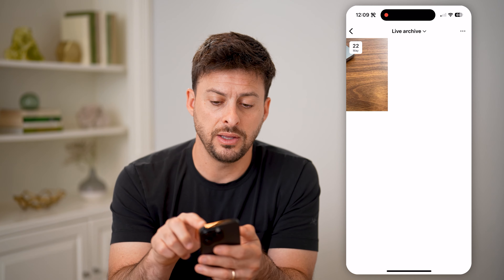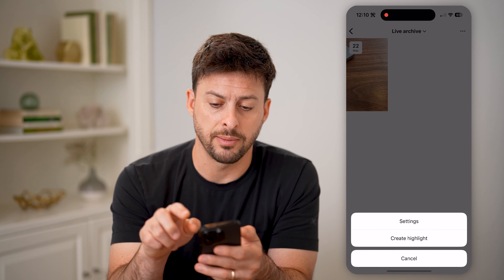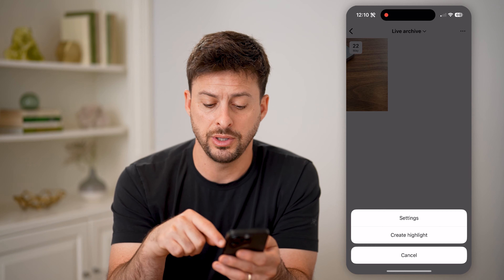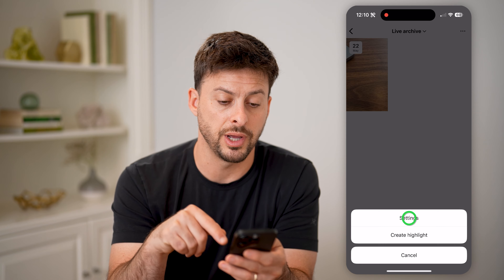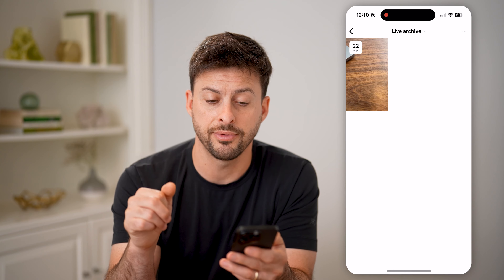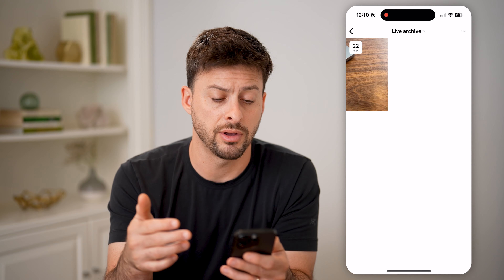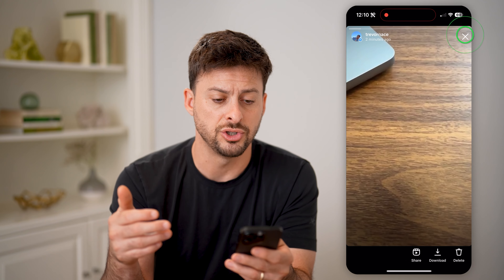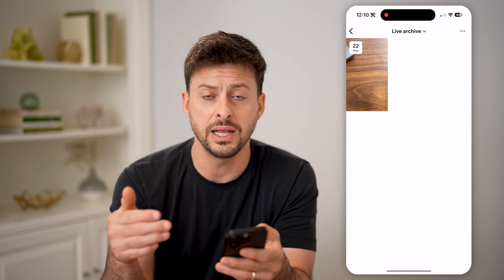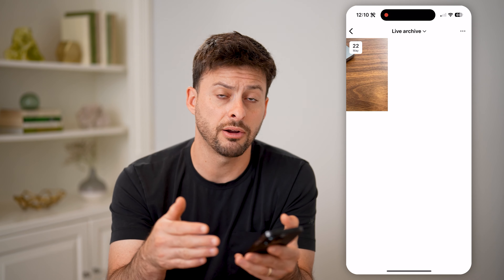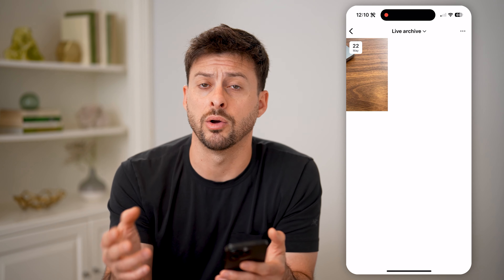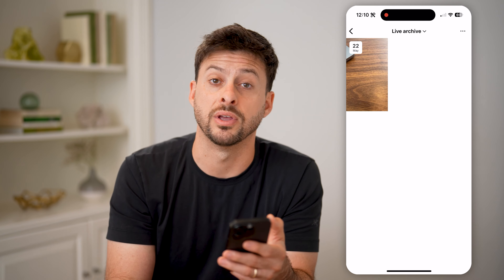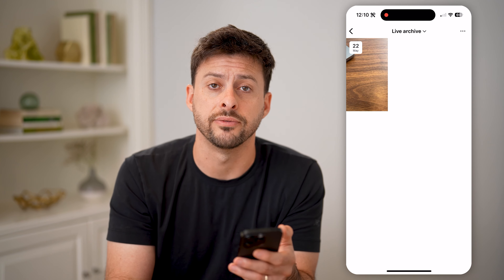I can tap the three dots at the top right here, and I can always choose to create a highlight from that live archive, or I can tap on that live. I can choose to delete it, I can share it — I can do whatever I want with any of those previous or past lives.